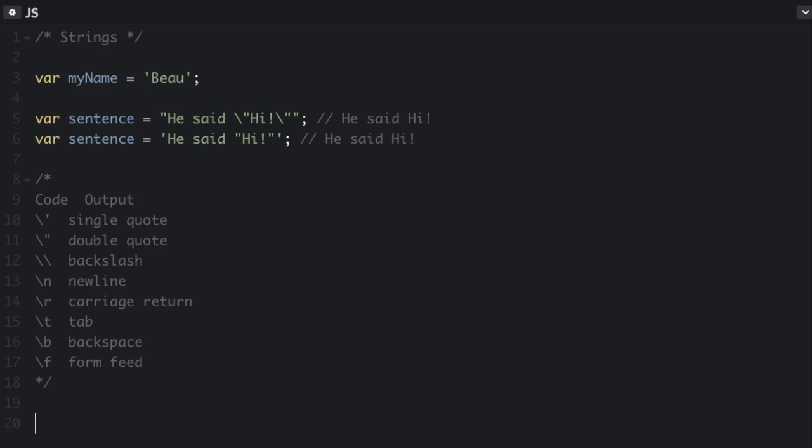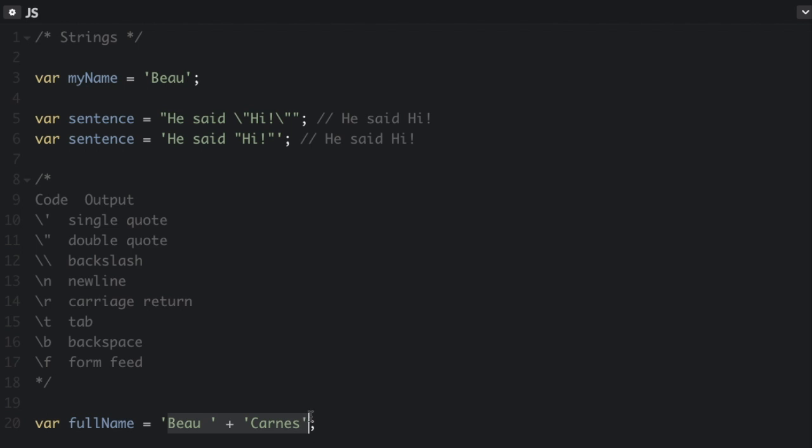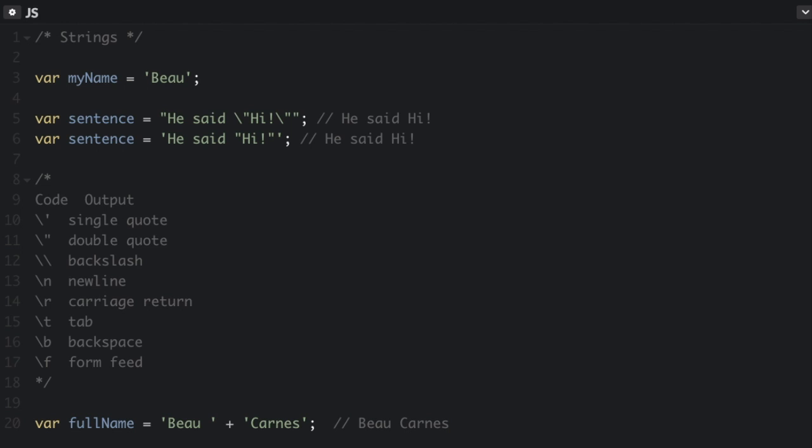You can concatenate or put two strings together with the plus operator. So here, it's going to put two strings together. It's going to look like this, and it's basically just going to be one string that has my name, Bo Carnes. And watch out for spaces. Concatenation does not add spaces between concatenated strings, so you have to add them yourself. That's why I have the space after the word Bo.